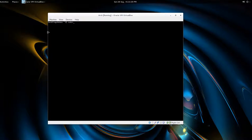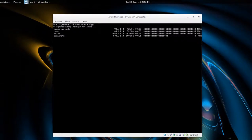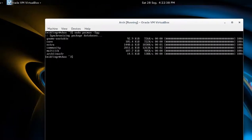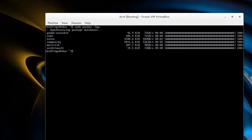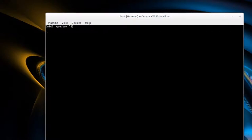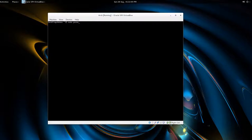So sudo pacman -Syy, and you see here at the top synchronizing gnome-unstable, 92.9 kilobytes. All right, so after that it's just a matter of typing in sudo pacman -S gnome.